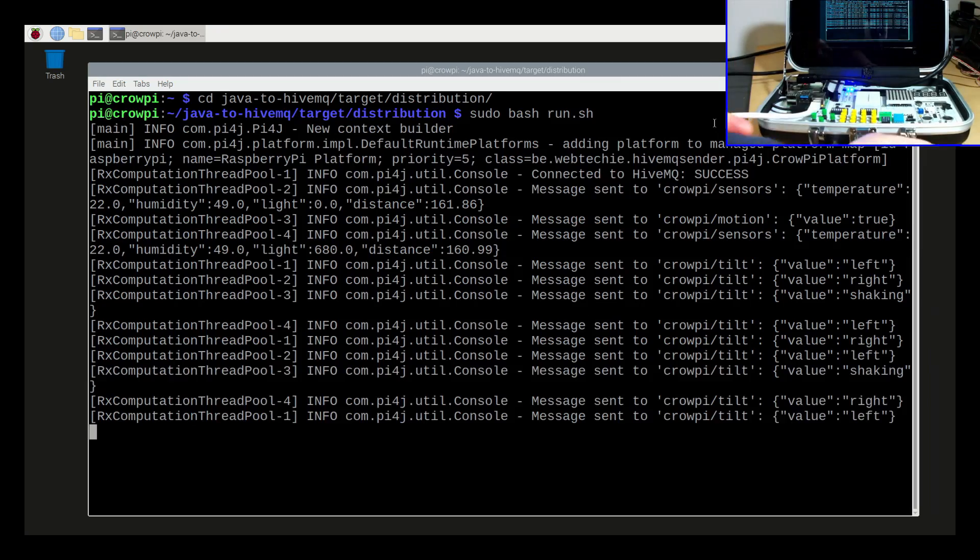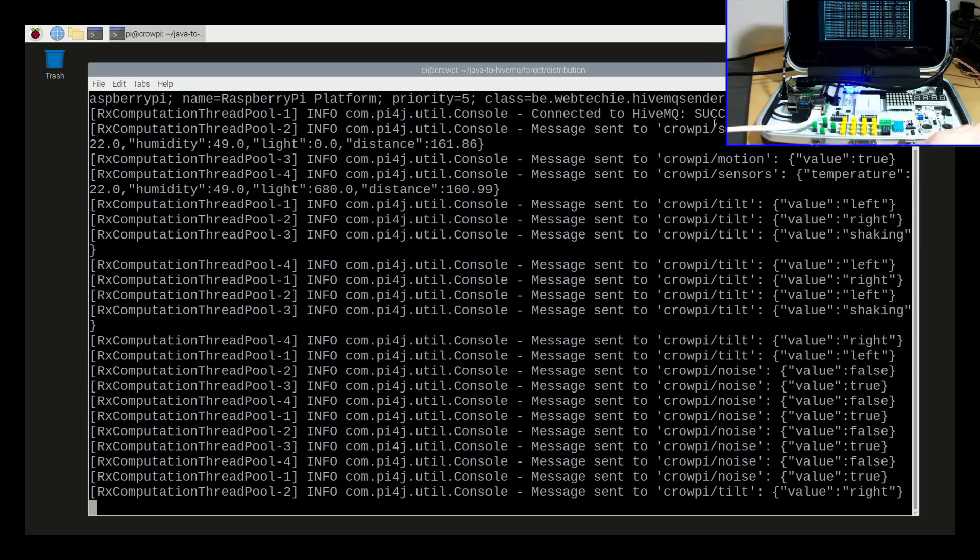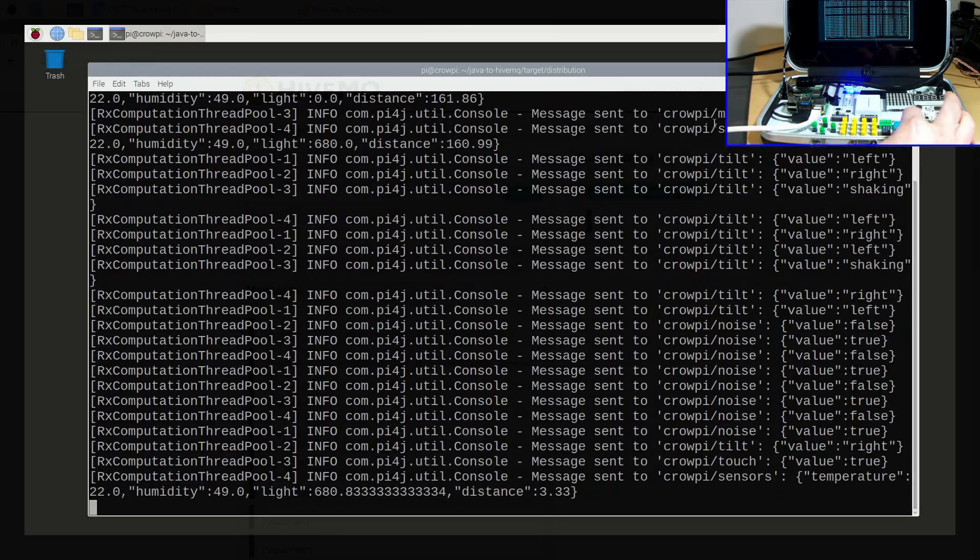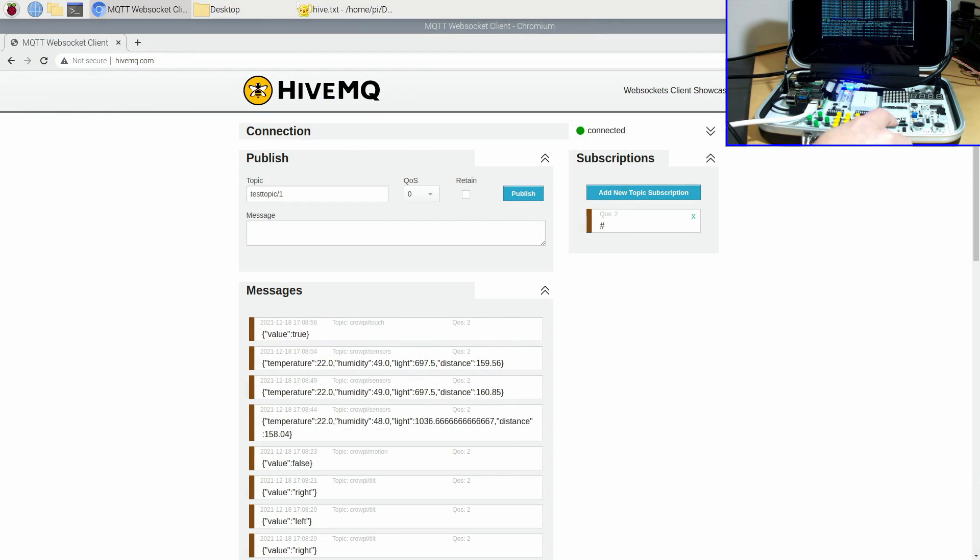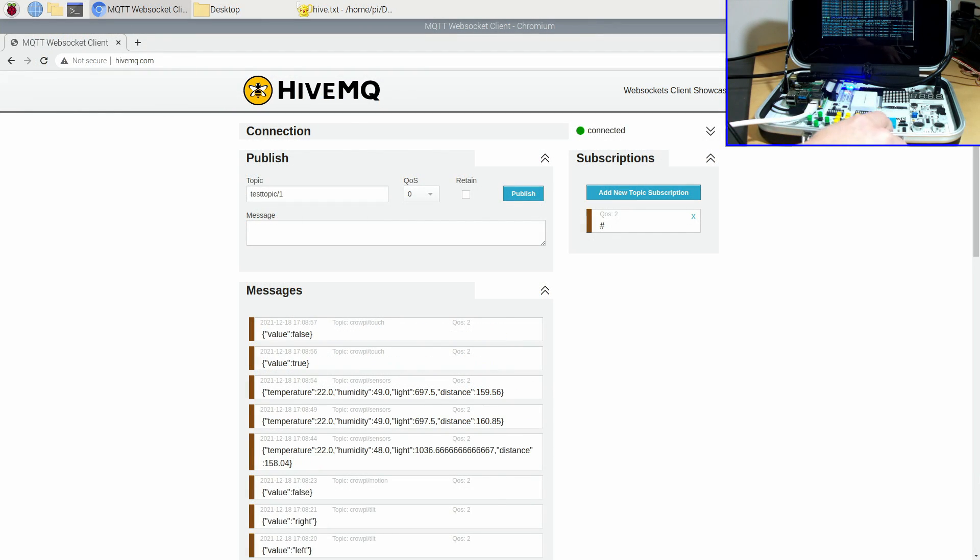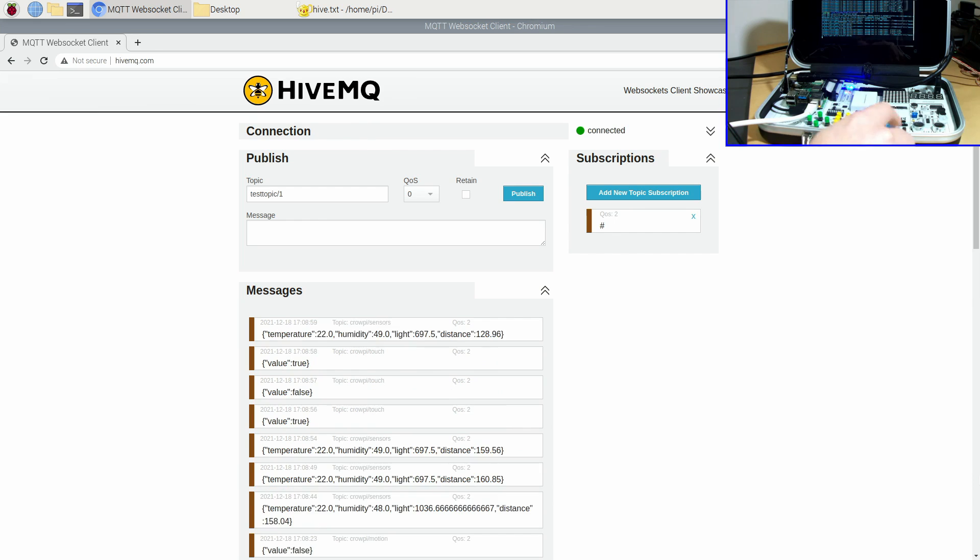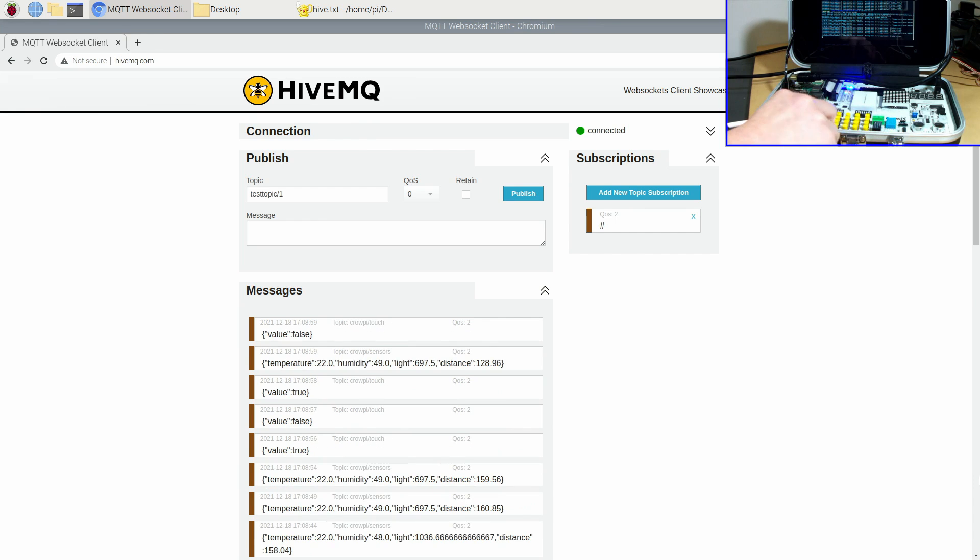In the previous video in the series we created a Java application to send sensor data from a Raspberry Pi to HiveMQ Cloud, an online message broker. Now we're going to take the next step and create a JavaFX application to visualize the sensor values in a nice dashboard.